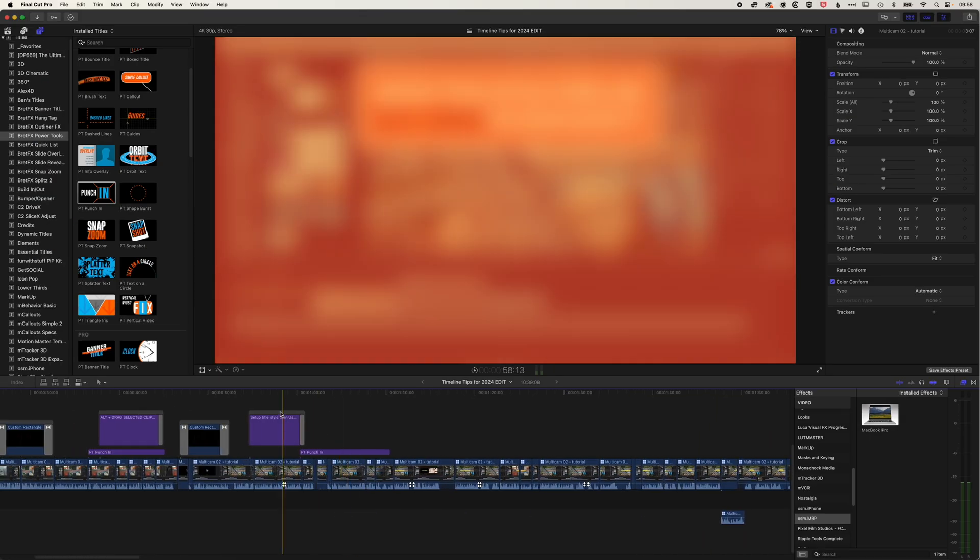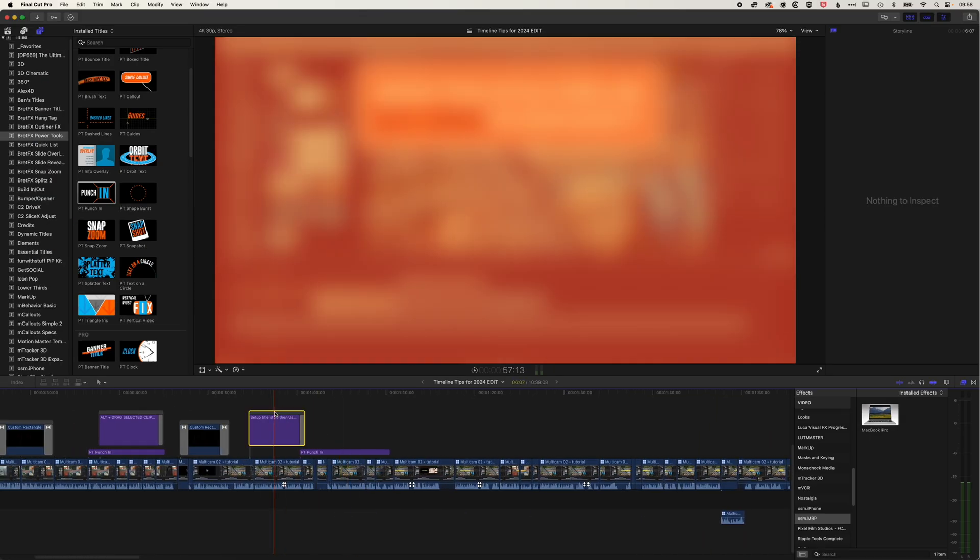And I'm going to copy it from way back here earlier in the timeline. So I'm going to select that clip, go to Edit and Copy.